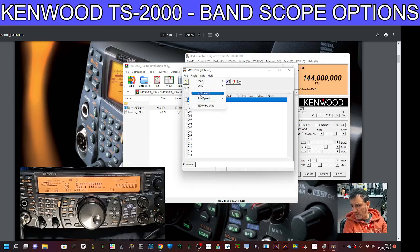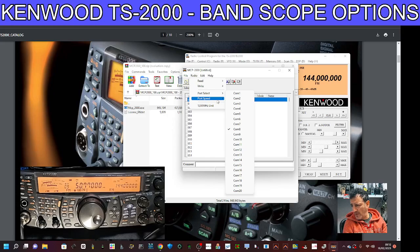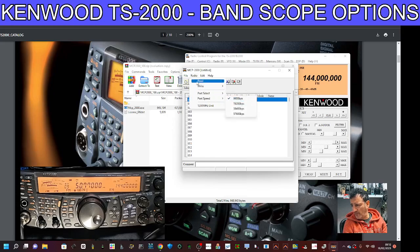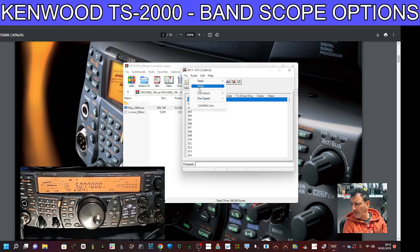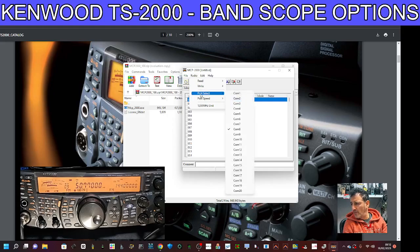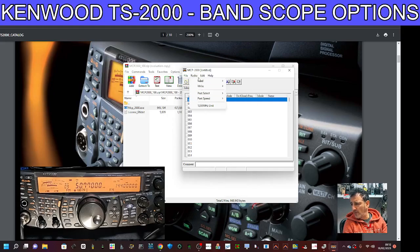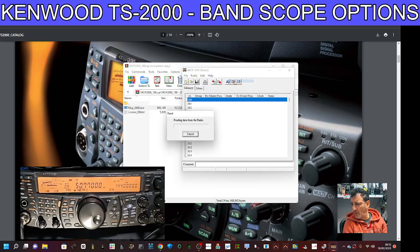I need to make sure we select the right COM port and COM speed, and close the other program. Let's try again — port select, COM port — then we go to read. We've already put a few in there and you can see it's reading now.